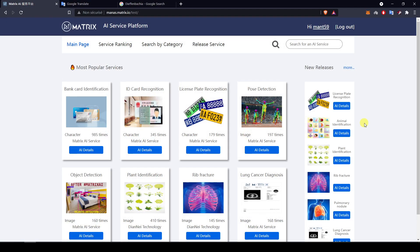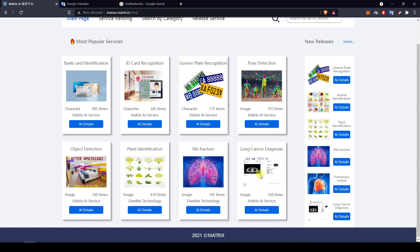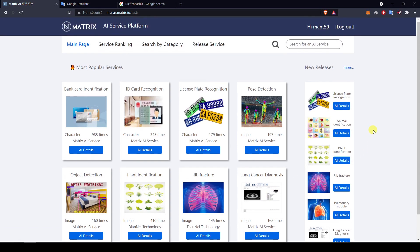We can see a lot of new advancements and developments of the MANAS platform with this new testing, and many new AI services that are already functional and working, even though machine learning has to keep improving to make them even more accurate. Back in July we only had one AI service available — the bank card identification — and now we already have five, with even more services coming in the future. Stay tuned for the next videos showcasing the big developments of Matrix AI Network. Take care, Matrix community.